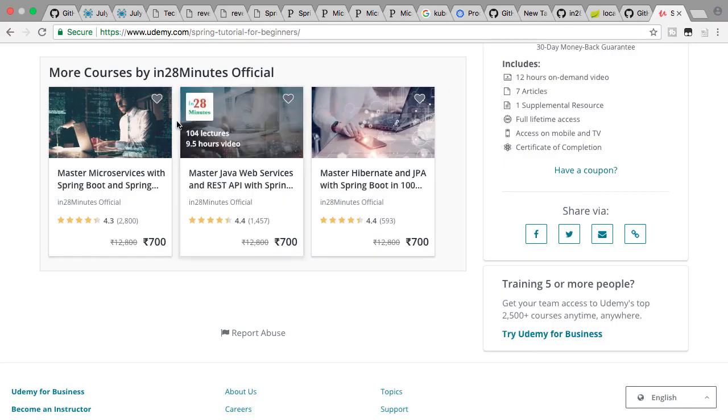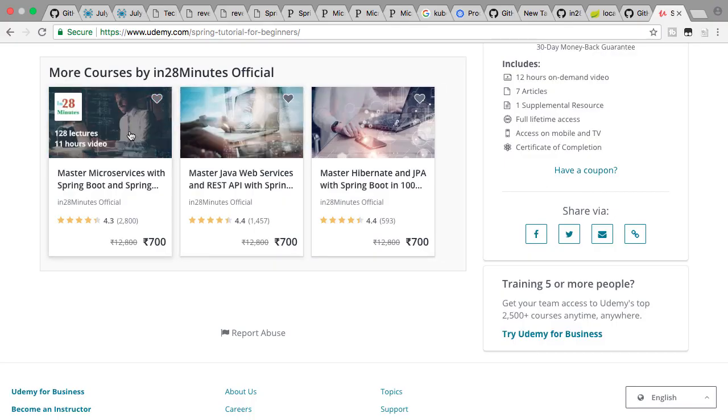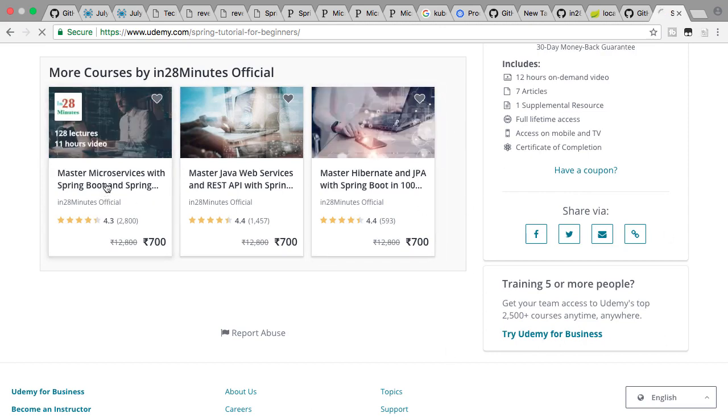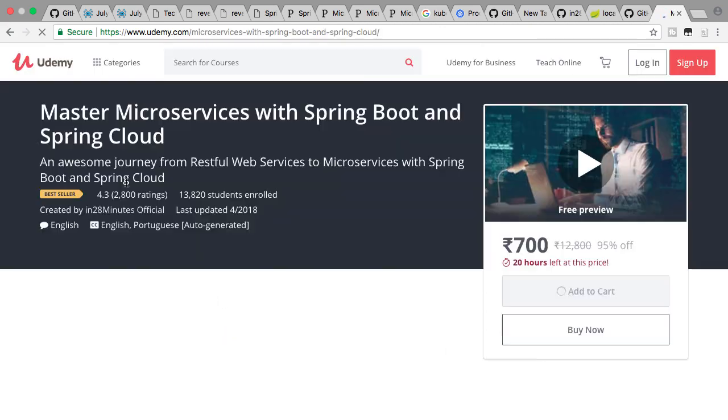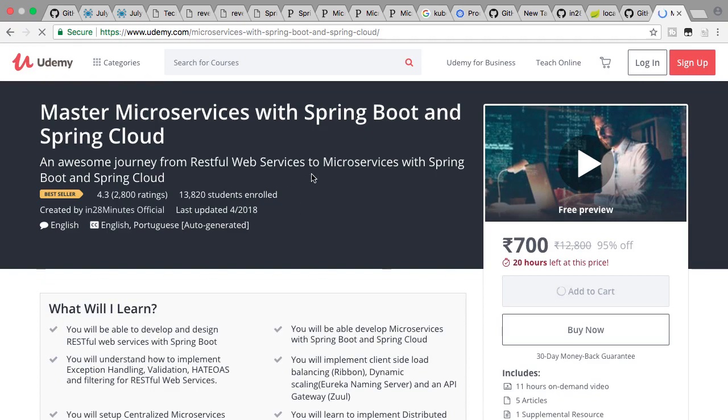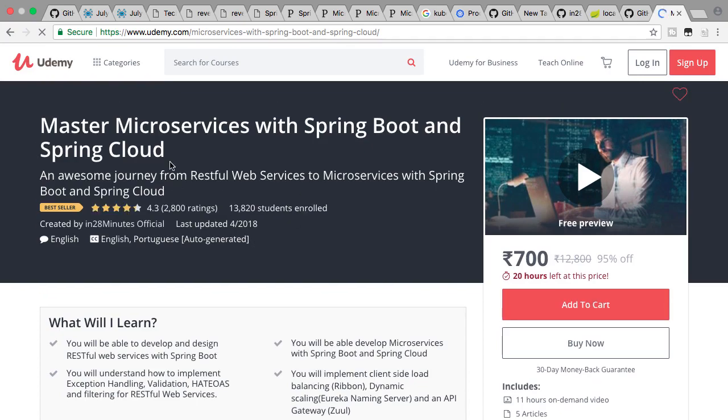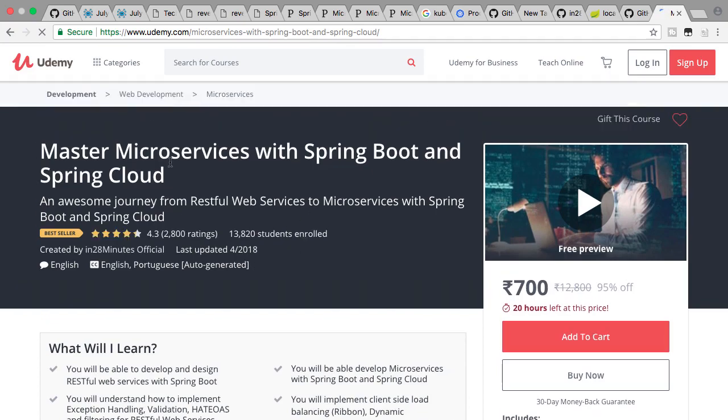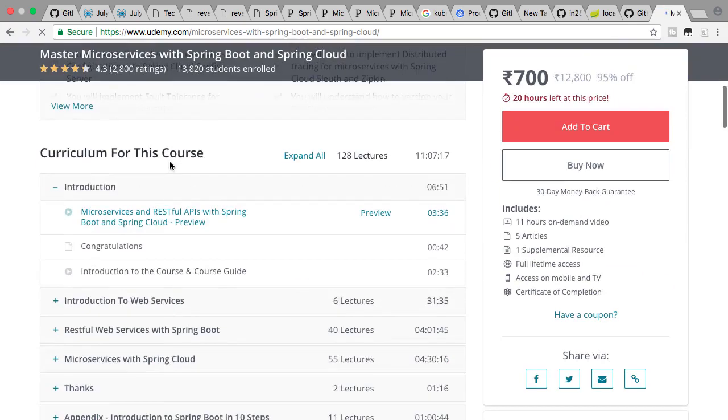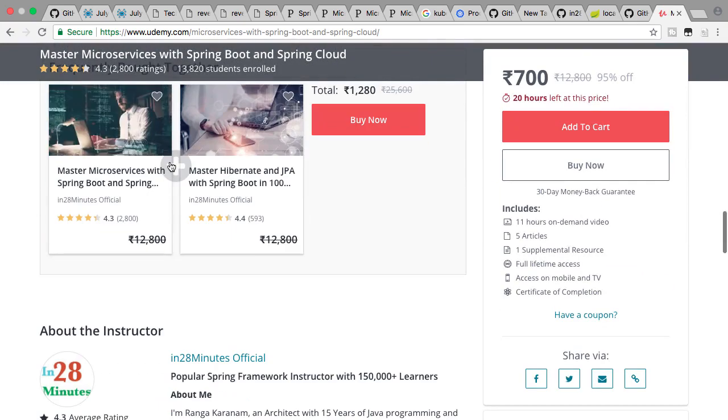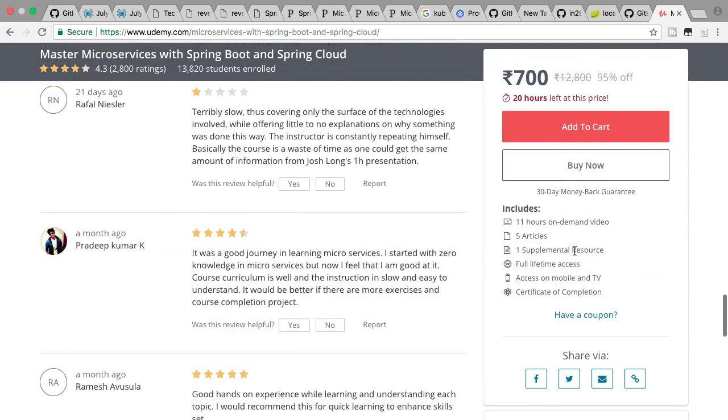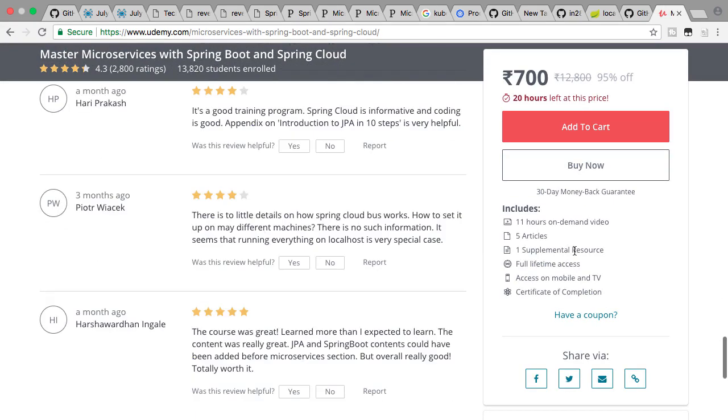One of the best courses for microservices and Spring Cloud is what we have on Udemy. It's called Master Microservices with Spring Boot and Spring Cloud. It has amazing ratings and it's about an 11-hour course talking about RESTful services, microservices, and a wide variety of other stuff.